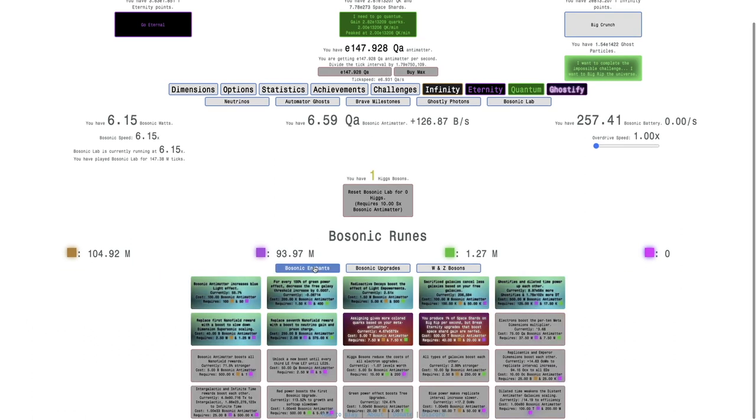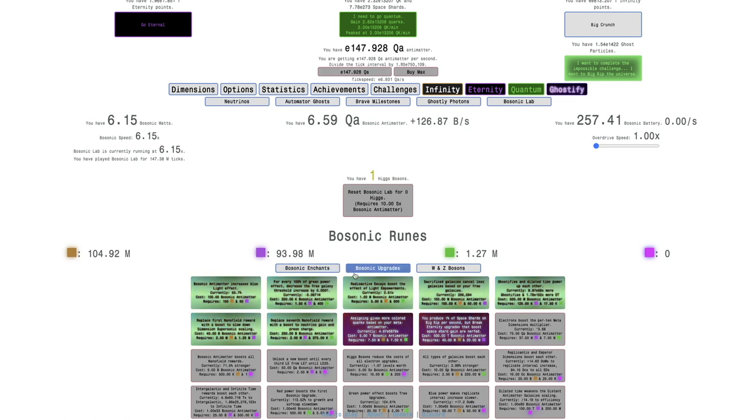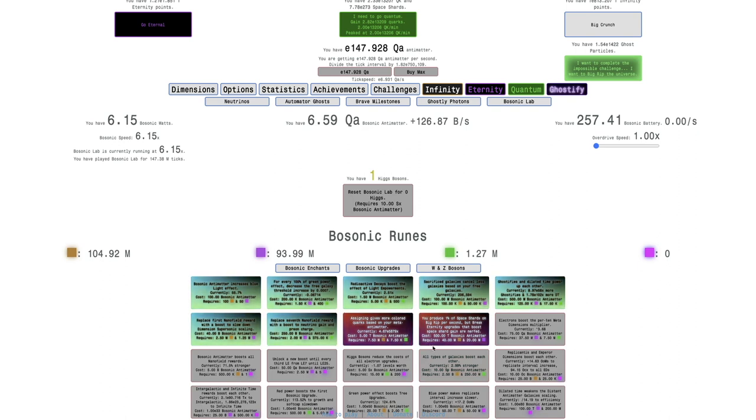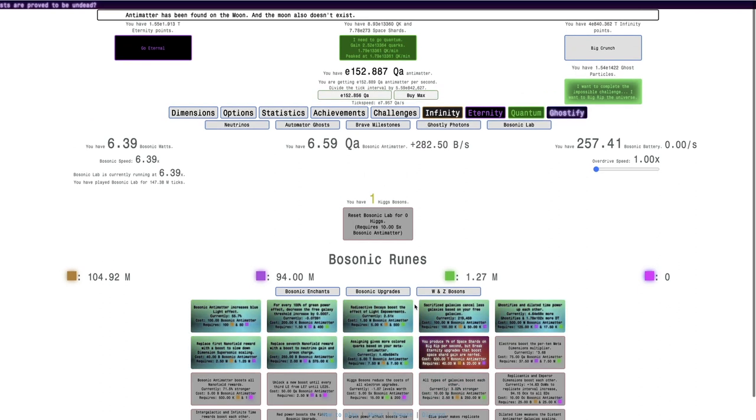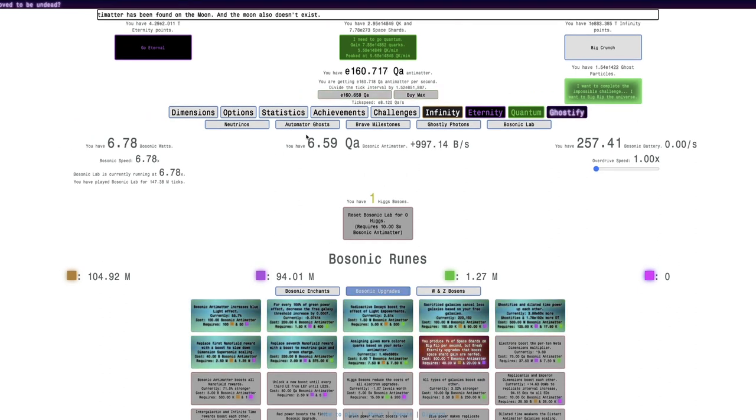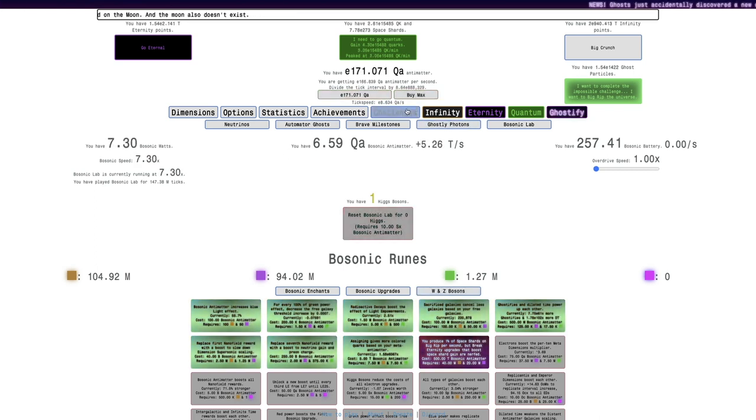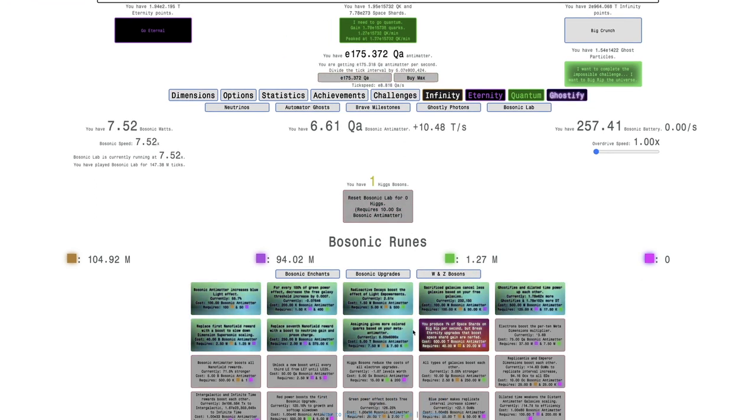It's been a little bit since last episode, and you can see I have 12 billion W-plus bosons, 423 billion Z bosons, and enough Infinity and Eternity bosonic runes to get the next two bosonic upgrades.